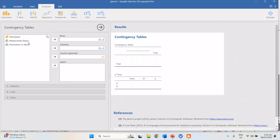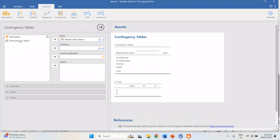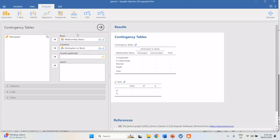Put the independent variable under Rows and the dependent variable under Columns. Even if you interchange the two, the result is the same. But it is still much better to put the independent variable in rows and the dependent variable in columns.